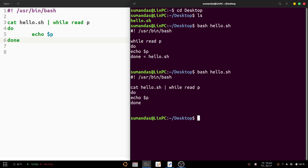Although these two methods are useful, sometimes they may fail due to the presence of some special characters in the content of the file. So we may use another method where we use the read command along with the IFS method. IFS stands for Internal Field Separator.